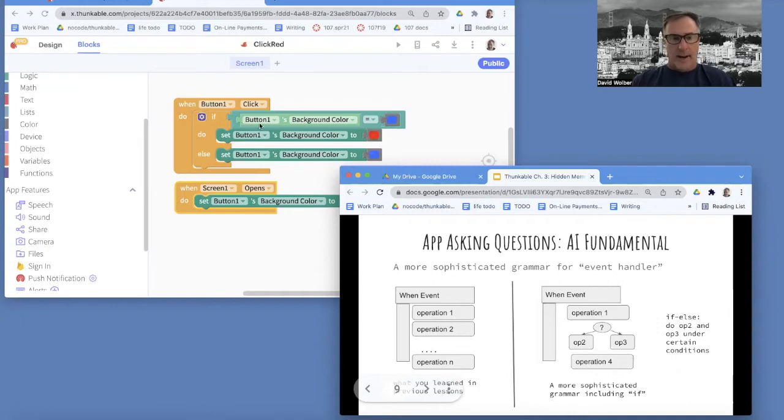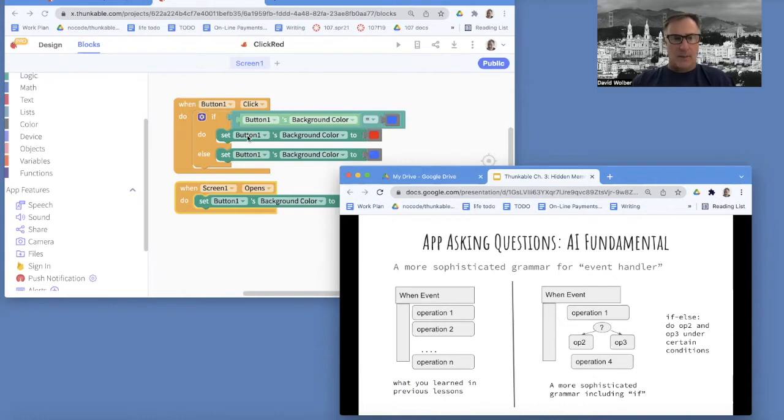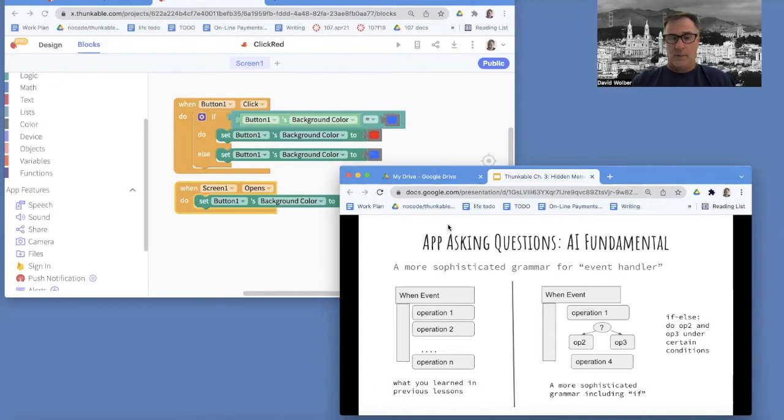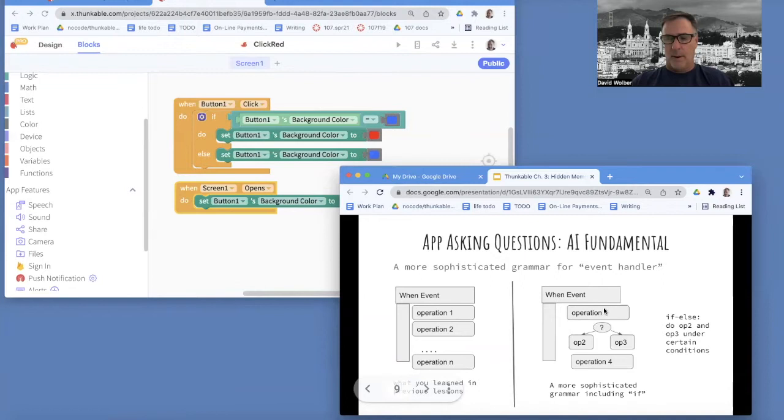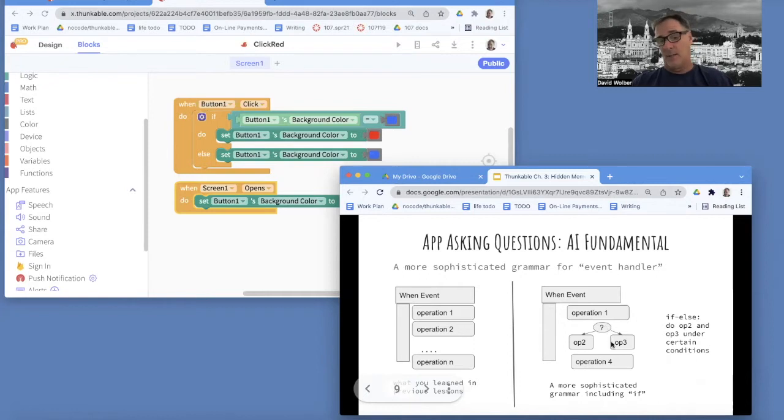But in the click red or sorry, click red, blue example, we have not just a bunch of operations. We've got kind of operations that are conditional. And so it looks more like over here on the right side, when an event happens, we might run some operations like one and four, but we also might ask questions. And depending on the